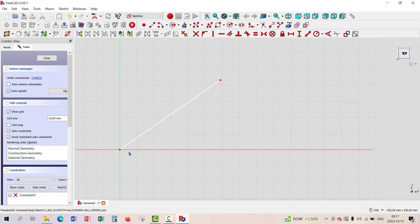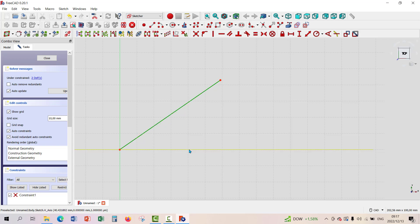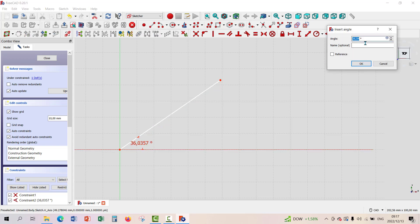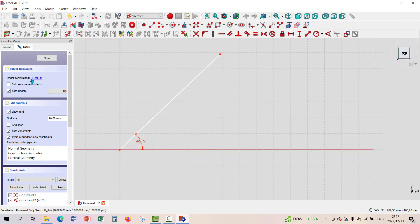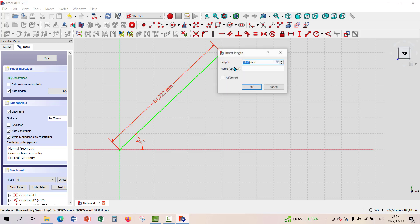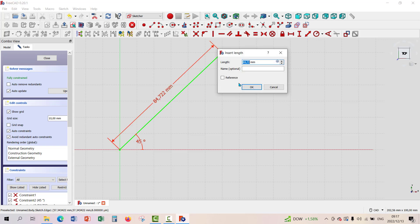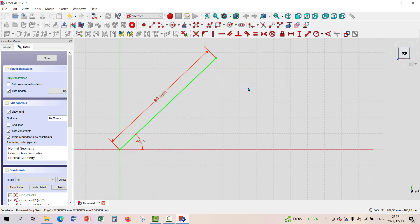We can also constrain the line for angle — click the line and the origin, then choose the angle constraint. It says 36 degrees, so let's make it 45 degrees. It still asks for one degree of freedom — the only freedom left is the length. So we constrain it on length: click the line, choose length, and set it to 80 millimeters. That's another way of constraining it — now it's fully constrained.